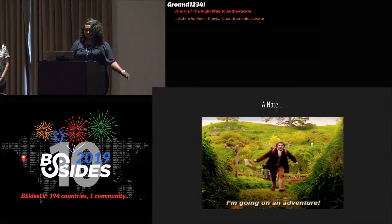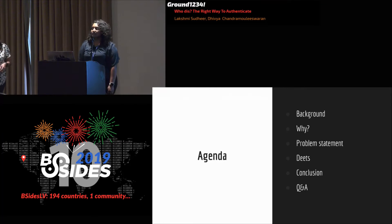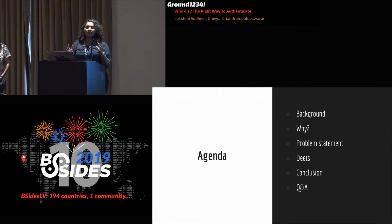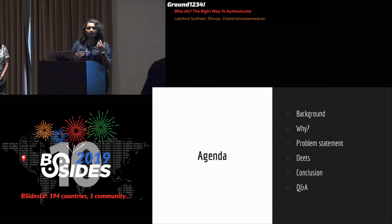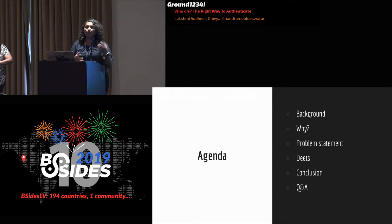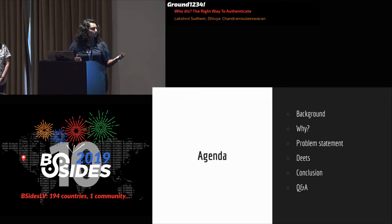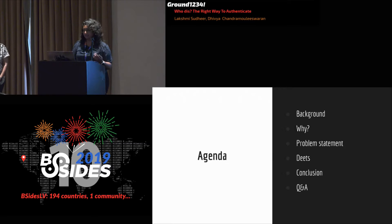Now that we're done with all our disclaimers, let's talk about the agenda for today. We're going to cover the background as to why we're here talking about this and the problem statement — it's 2019 and we still have to talk about authentication. We'll get into details about why it's a problem, touch upon remediations, understand patterns across authentication protocols, and then have time for Q&A.